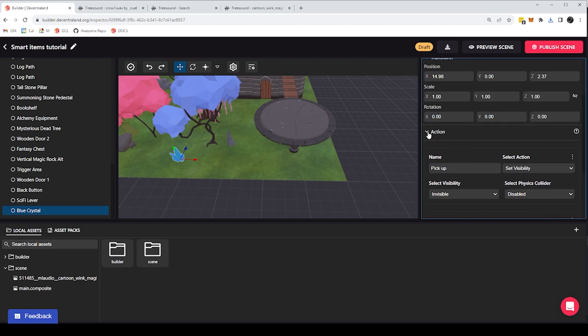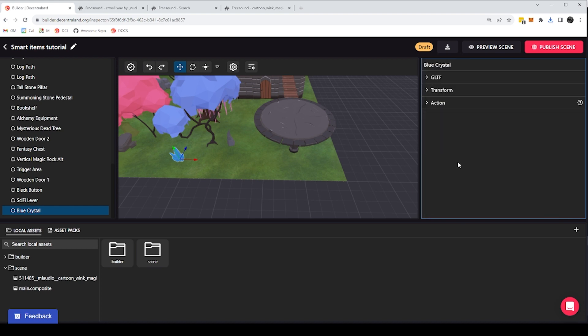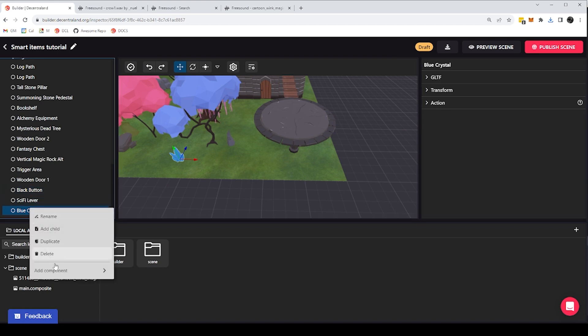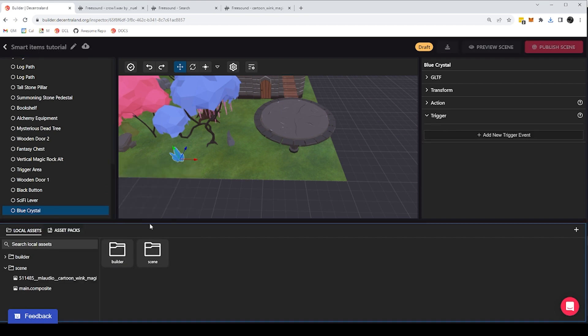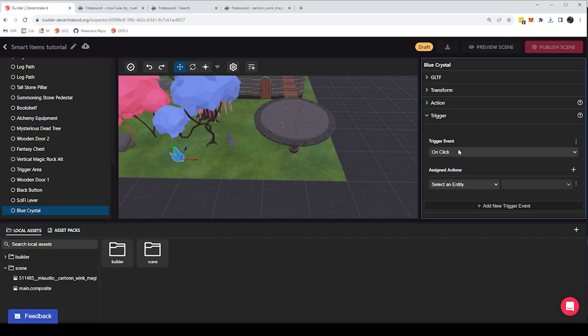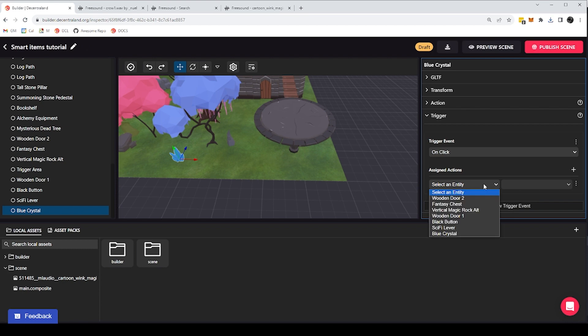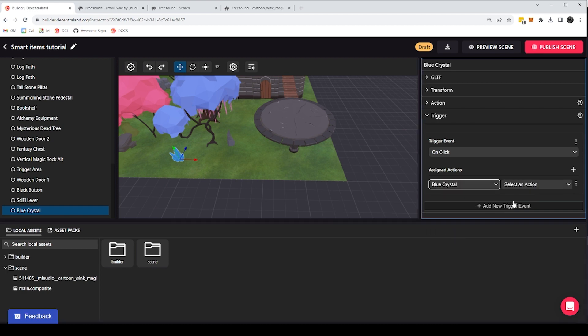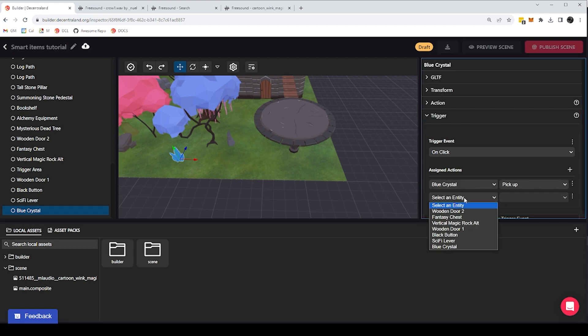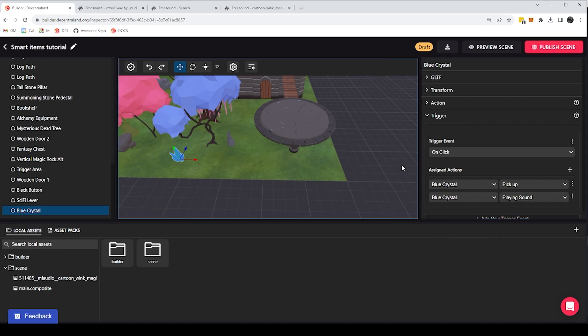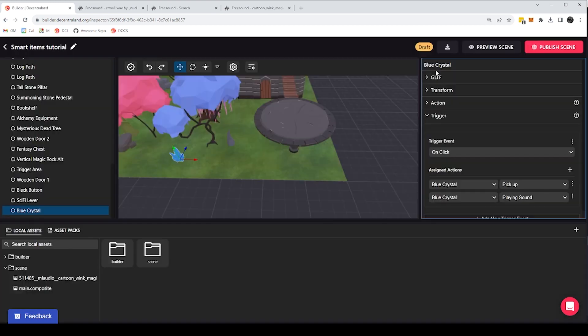Now, these are the actions on my item. What I want to do now is give it a trigger component so that I can call those actions when I click on the item. So I will add a new trigger component and it will be an on click trigger component. And I will select the blue crystal so that it plays both the pickup action and again the blue crystal so that it plays the sound action. So with this, I should be able to pick up the crystal.